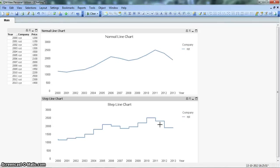That's pretty much all I wanted to discuss about this step line chart. I hope you will find this video useful and I will meet you in the next video with a new chart. Till then bye bye.